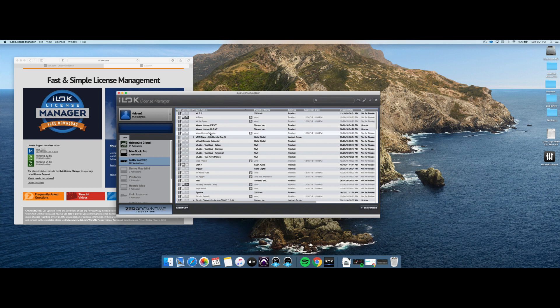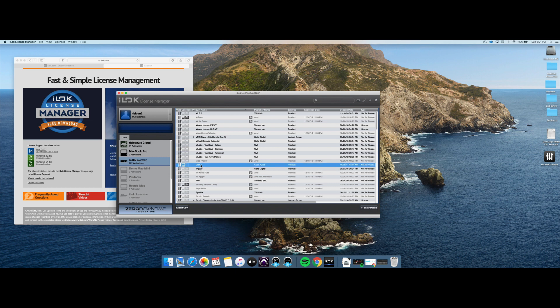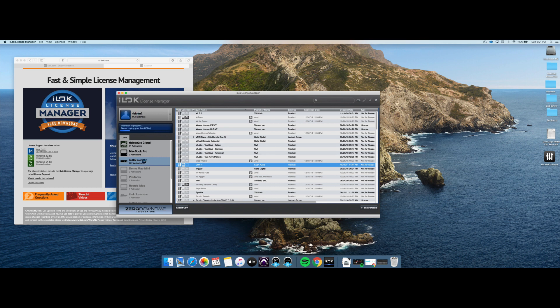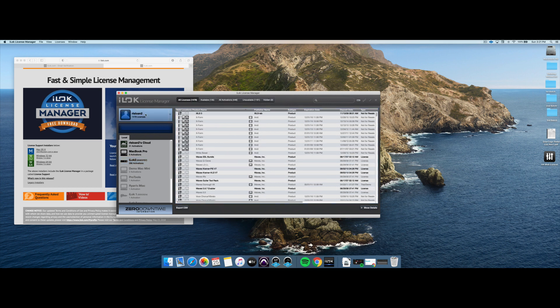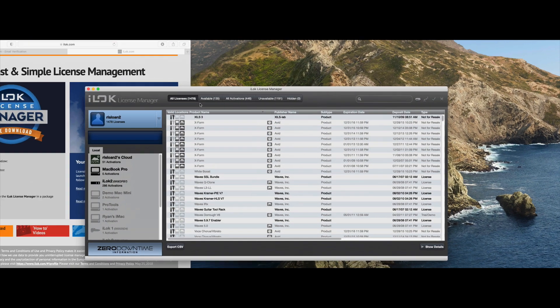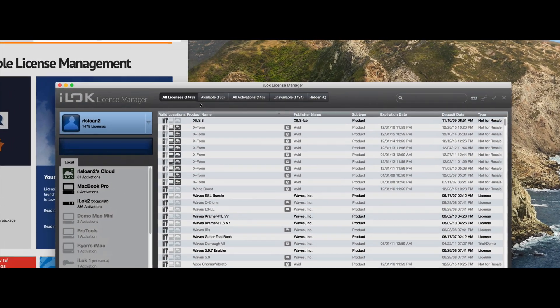Now, if you want to move licenses, you can do that as well. Let's look at this UBK1 Kush Audio license. What if we want to move that to the main account? You simply click on it and drag it over to your username, and it will get moved right off this iLock to my general user account. And just like that, it is now in my available licenses.